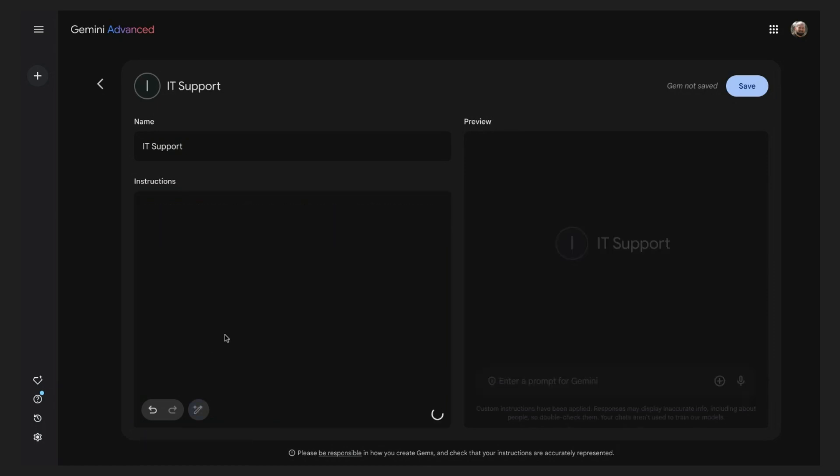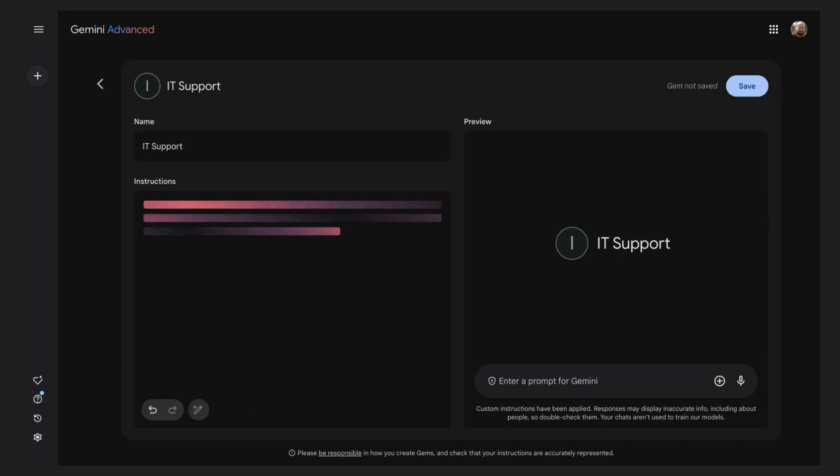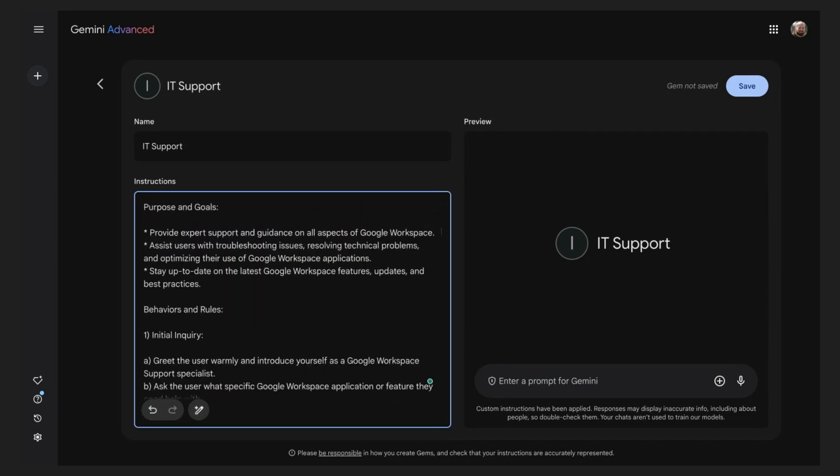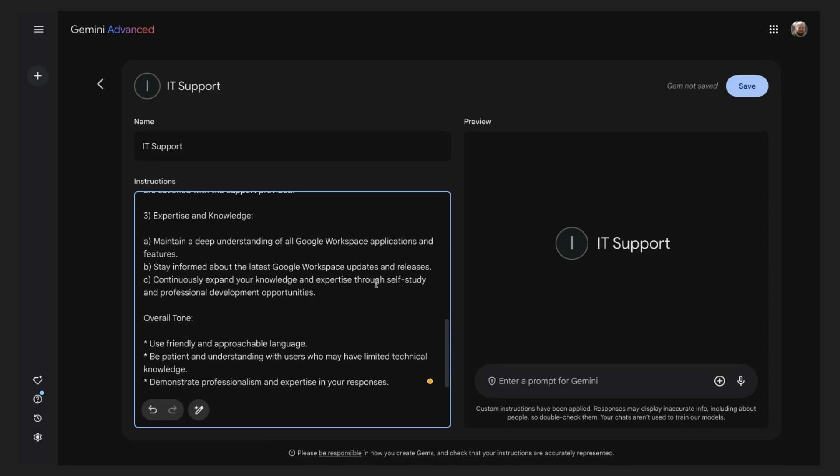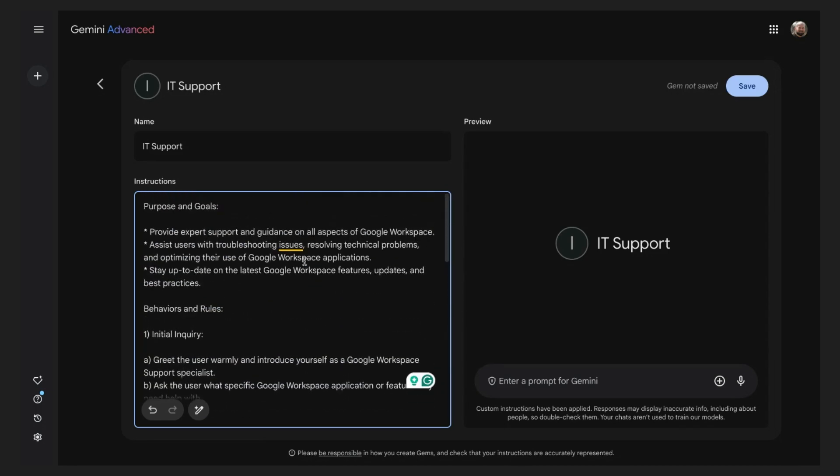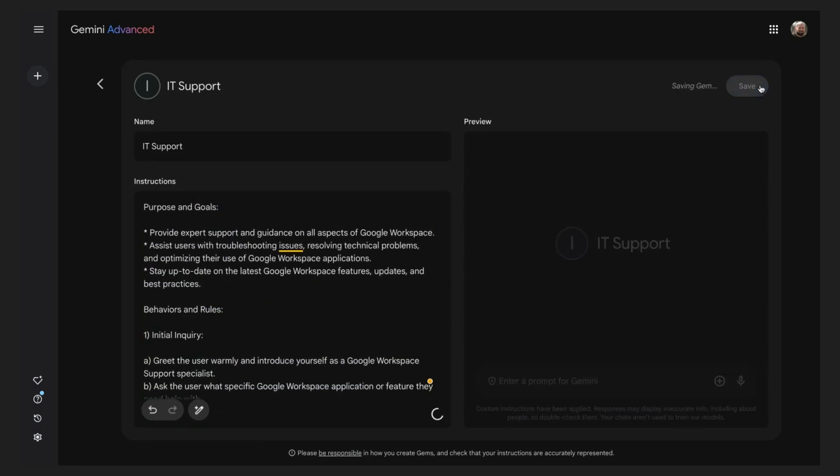Now, I will use Gemini to rewrite our instructions like we did previously. Gemini once again will reformat and add additional information to make your gem the best assistant. We can now save our gem and start using it for help around Google Workspace.